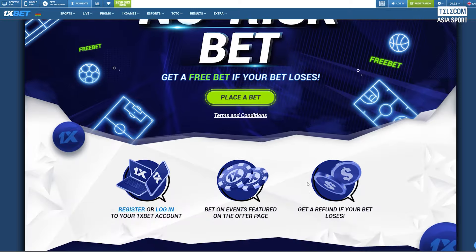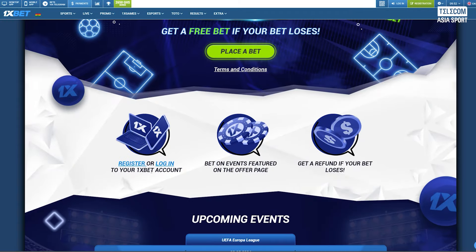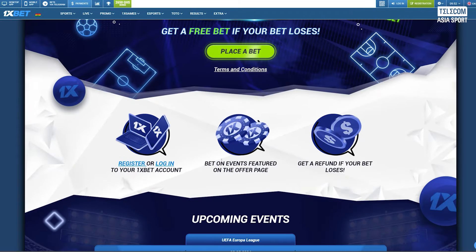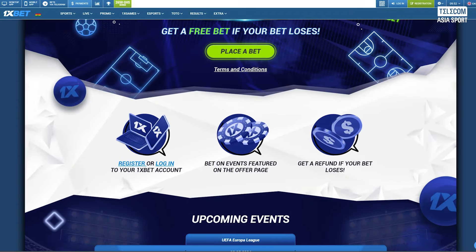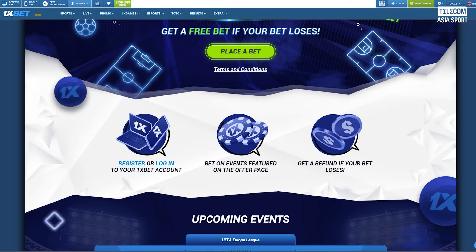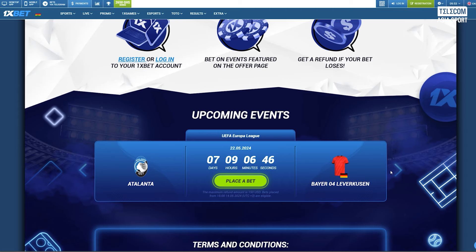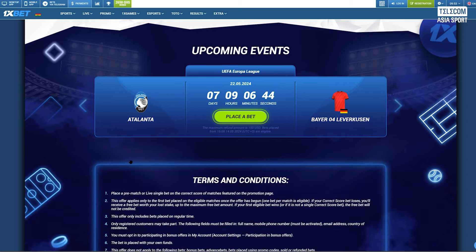To get the most out of the 1xbet no risk bet, consider these tips. Always read the fine print. Understanding the terms and conditions can prevent any surprises. While the bet is low risk, it's still important to choose your bet wisely. Research your selections thoroughly.